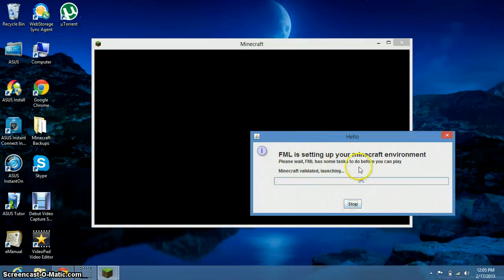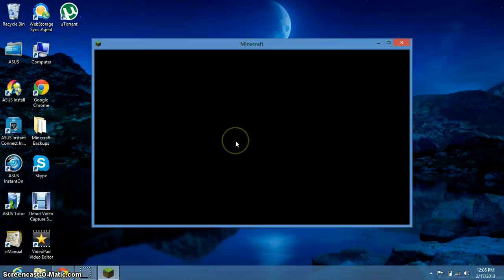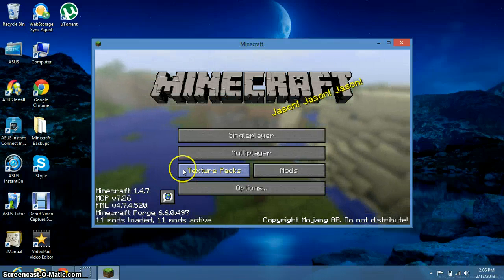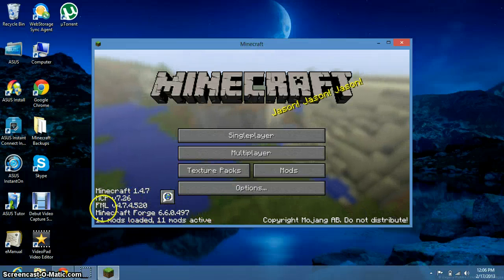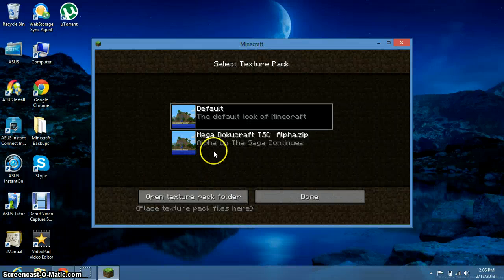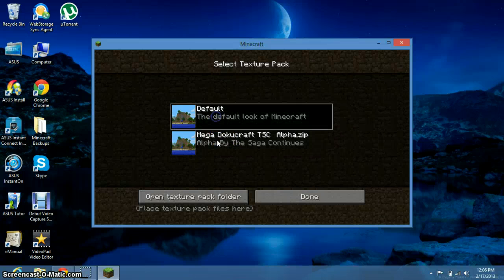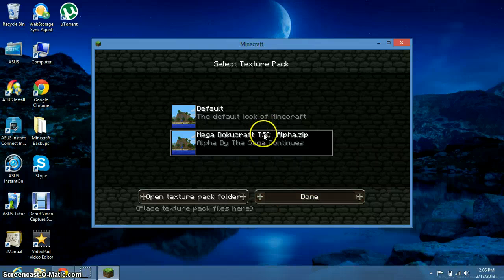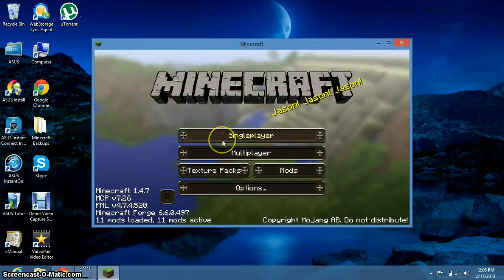This is my Minecraft Forge — that's why this comes up. So you just wait. Mine is a little bit slow because I have a lot of mods downloaded. Yours might look a little bit different because you might not have Minecraft Forge downloaded. But you should still have the option to select Texture Packs. Right here you see MegaDokaCraft TSC AlphaZip. You click on that, and you already see the change automatically — it looks pretty cool. So you click Done because you selected it, and it will change everything.